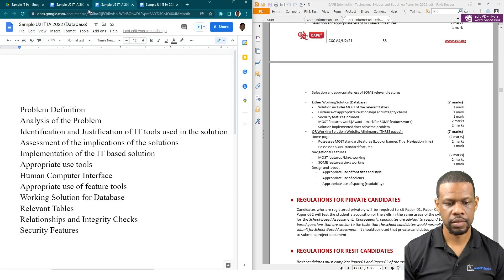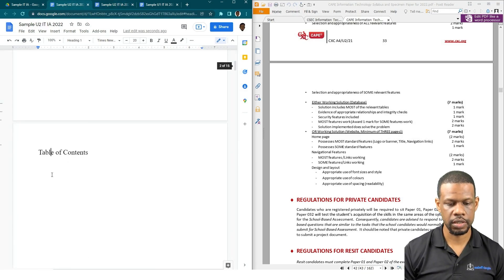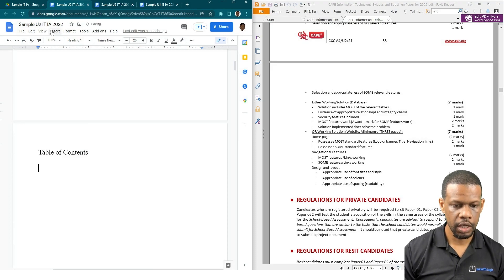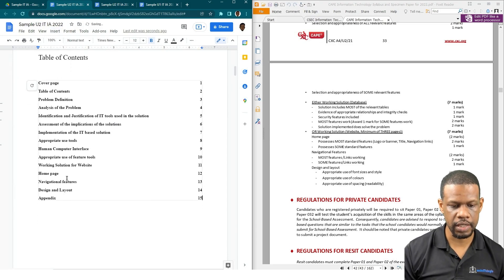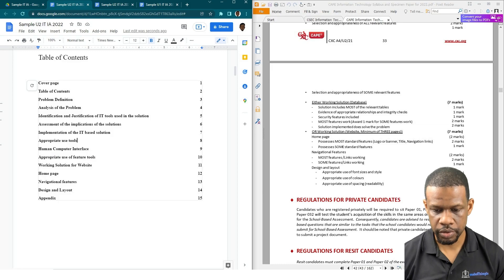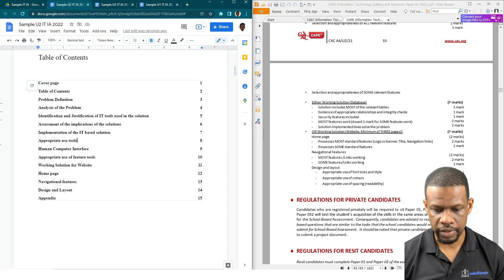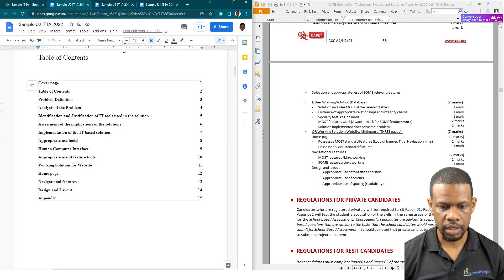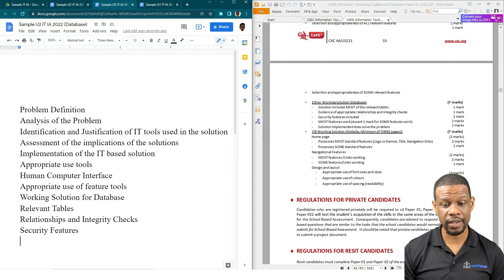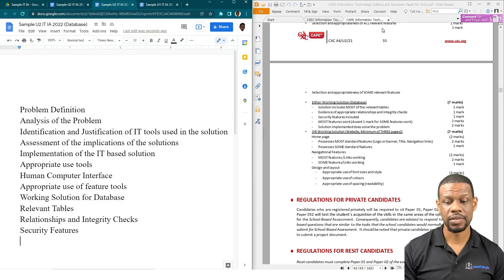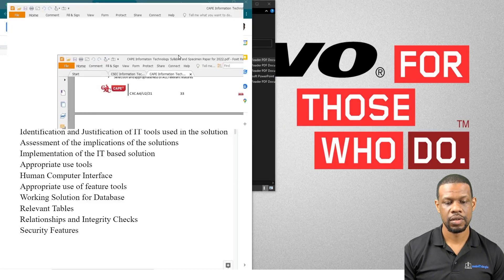Let me insert a Table of Contents. For the website they need: Appropriate Use of Human Computer Interface and Appropriate Use of Tools. They also need Home Page, Navigational Features, Design and Layout. For the database they need: Relevant Tables, Relationships, Integrity Checks, and Security Features. But there's so much more that they're looking for that the syllabus doesn't tell you, so let's look at the syllabus and see what they have.